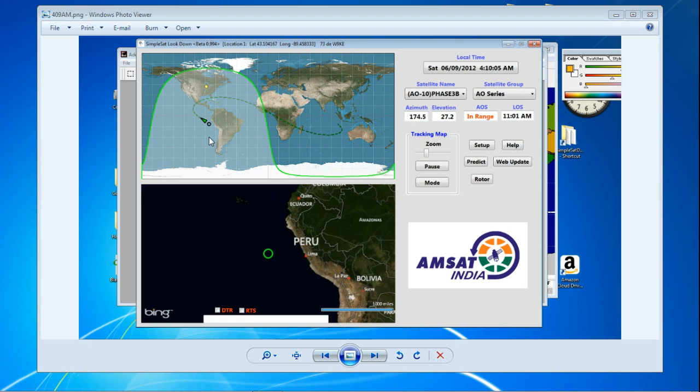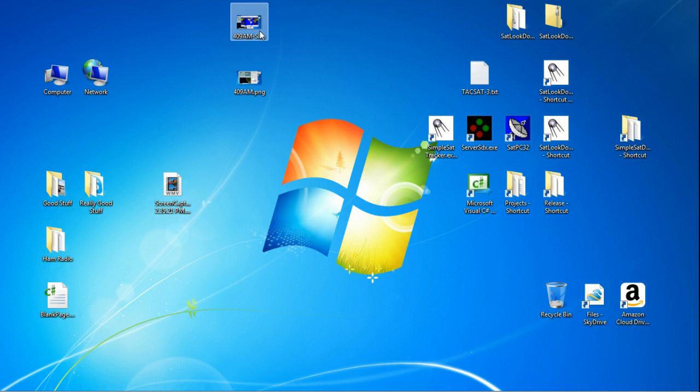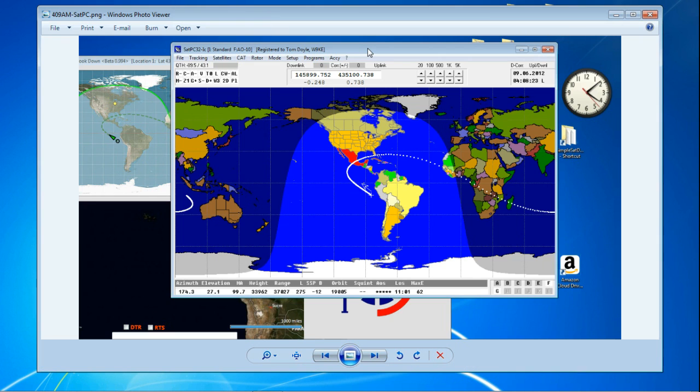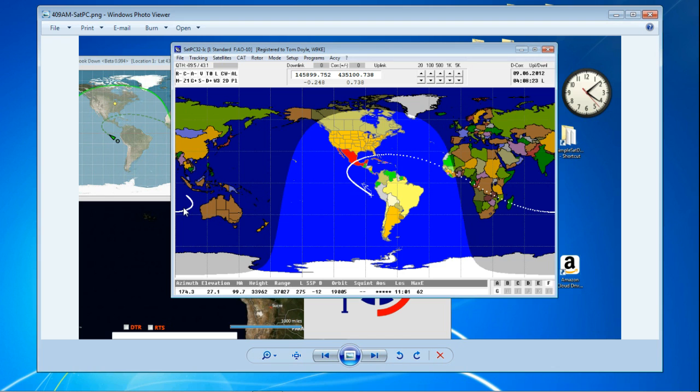So I wasted a fair amount of time trying to fix it. And then I decided to use the reference standard SAT PC32 and I saw this, which was the same, sort of a curious ground track.